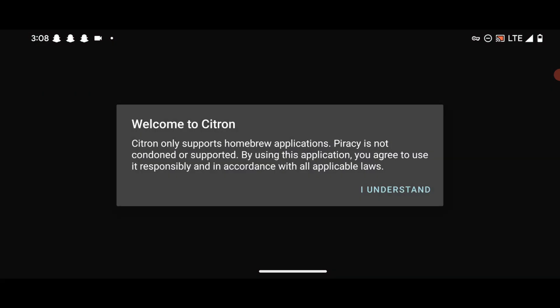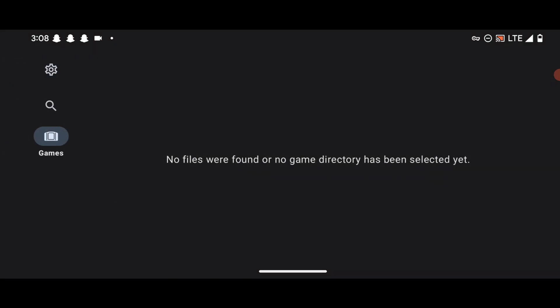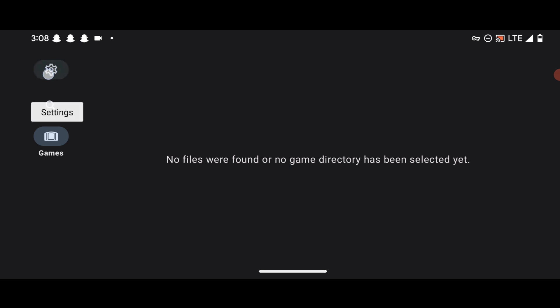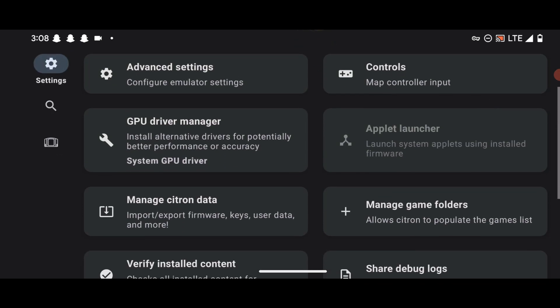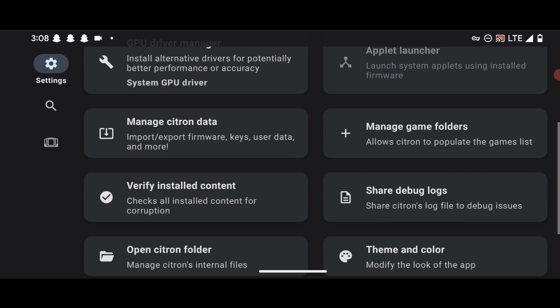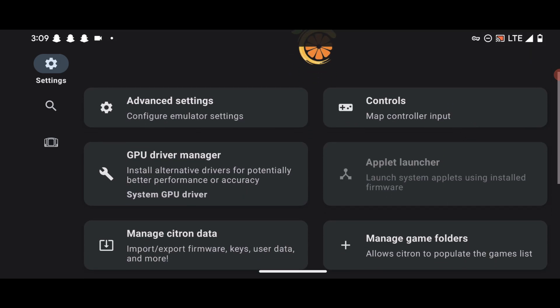After getting the emulator, click on it and install it. Once installation is complete, open the app, press "Understand," and you should see the home page. Then press on the settings icon to begin setting up the emulator.